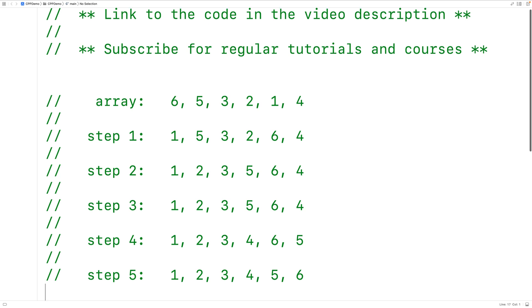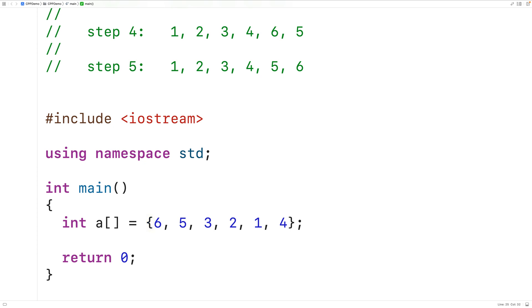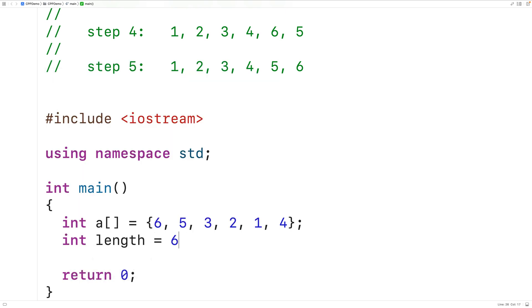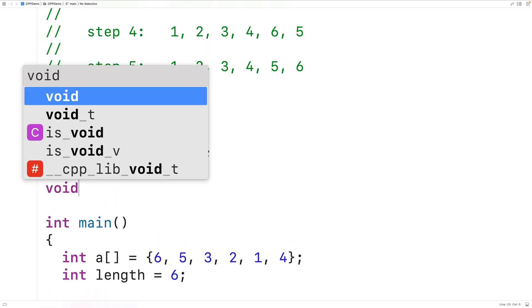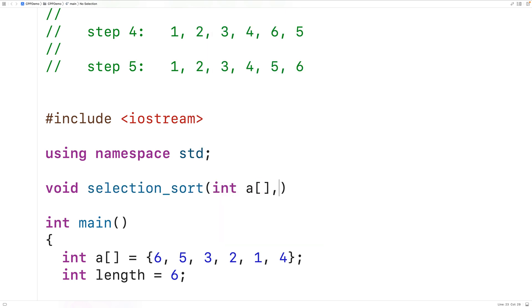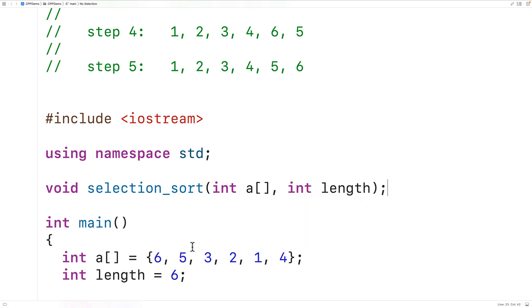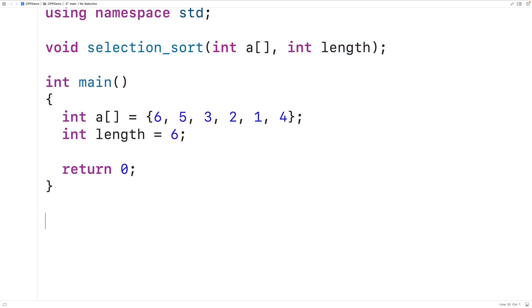Let's implement this algorithm now. In the main function we'll initialize an array with the same values as our example — an array of ints called 'a'. Because the length of the array is 6, we'll also declare an int variable called 'length' and initialize it to 6. We'll create a function with a void return type called 'selectionSort' that accepts an array of ints and an int 'length' as arguments.